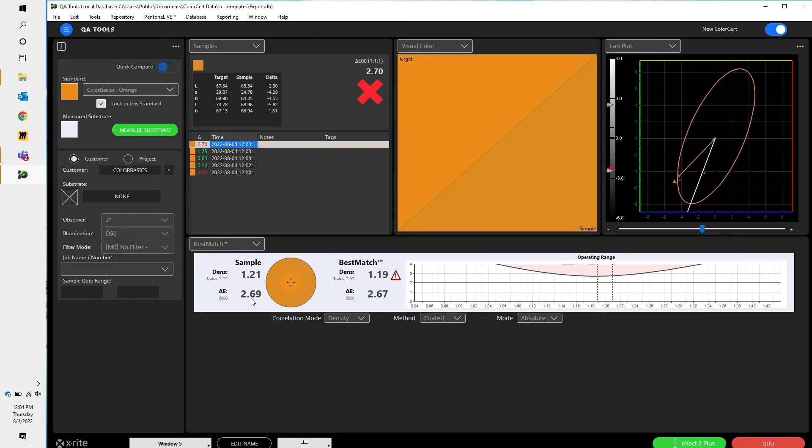I can improve that slightly to 2.67. But this red triangle tells me that no matter how much adjustment of ink film thickness or density, I'll never be able to hit my target Delta E. So likely I need to change my ink.